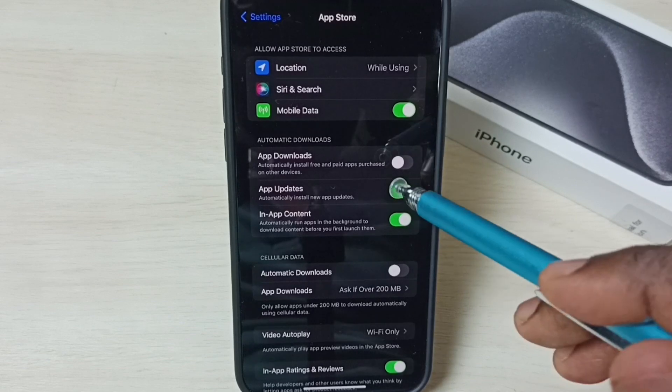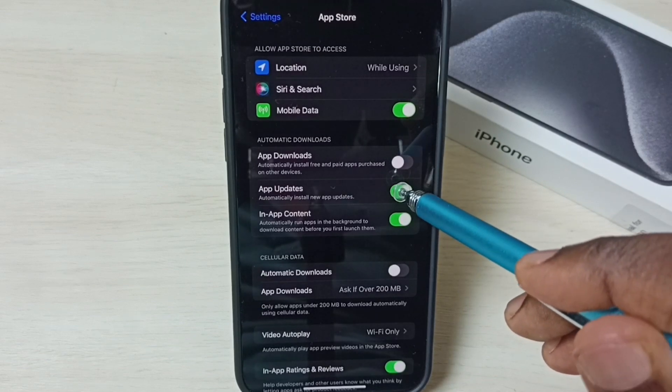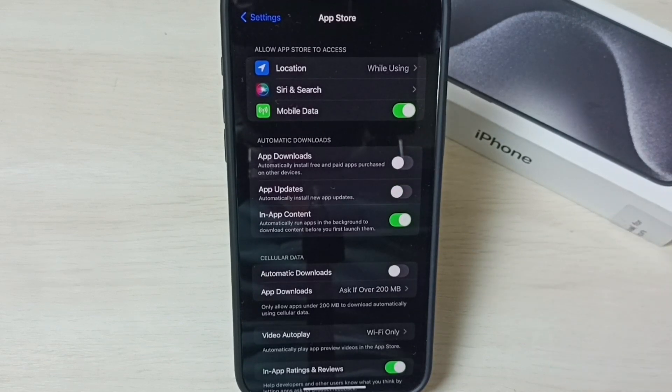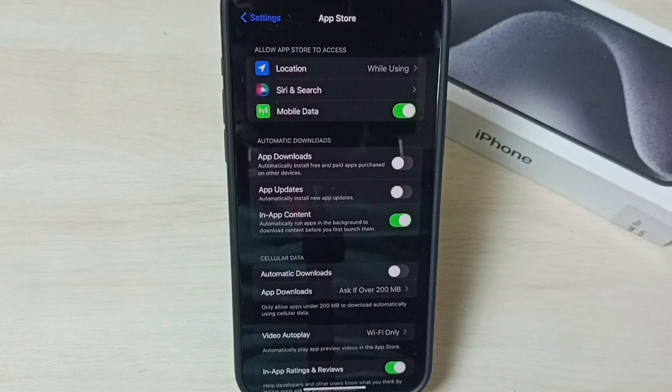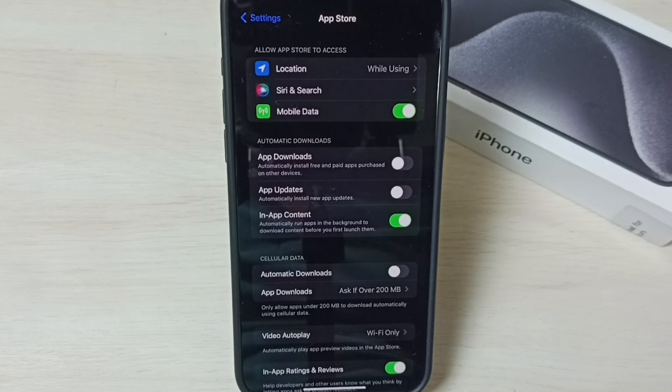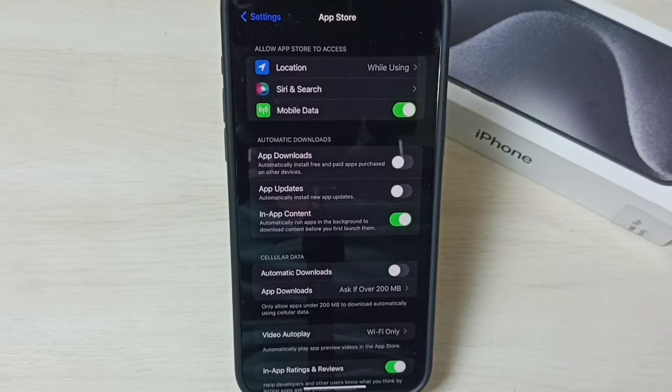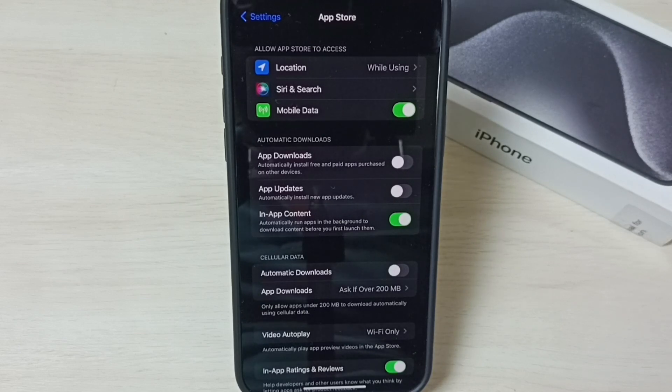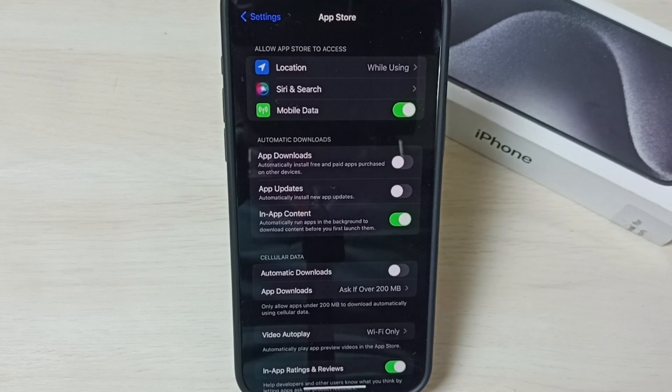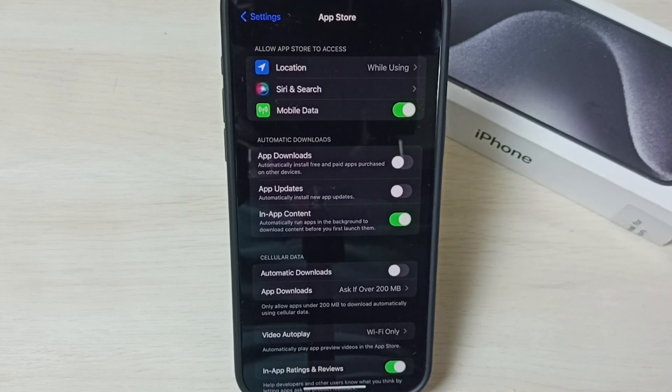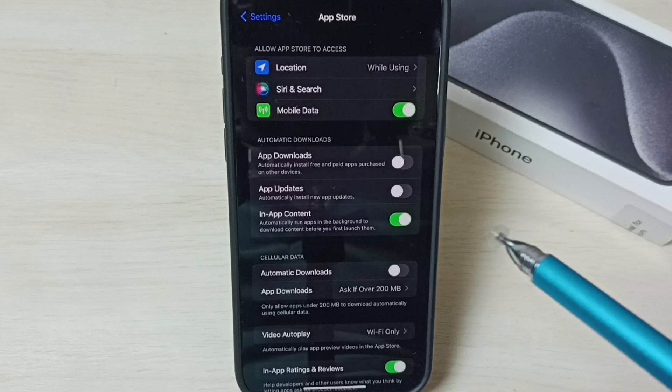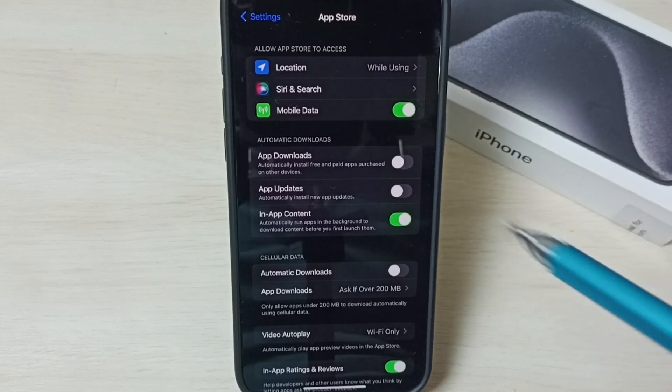You can turn off this feature to control app updates. For example, if you don't want to change your app features or if you want to continue using the current interface without a new one, you can turn it off.